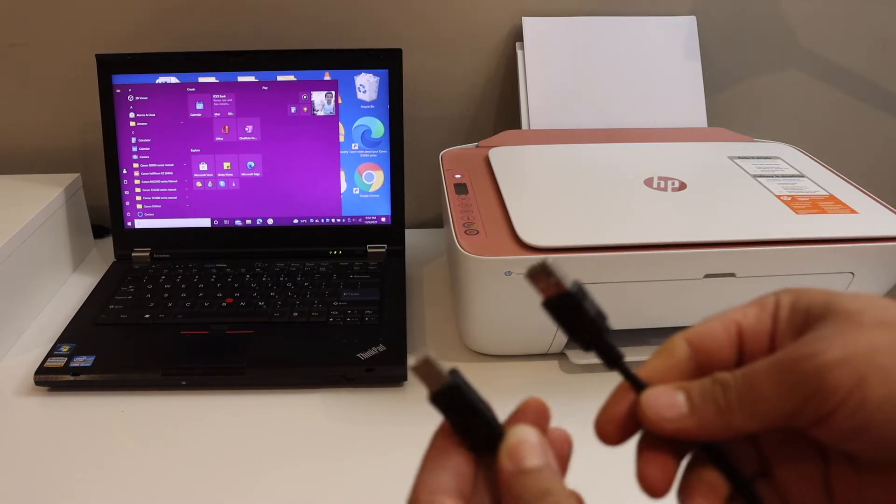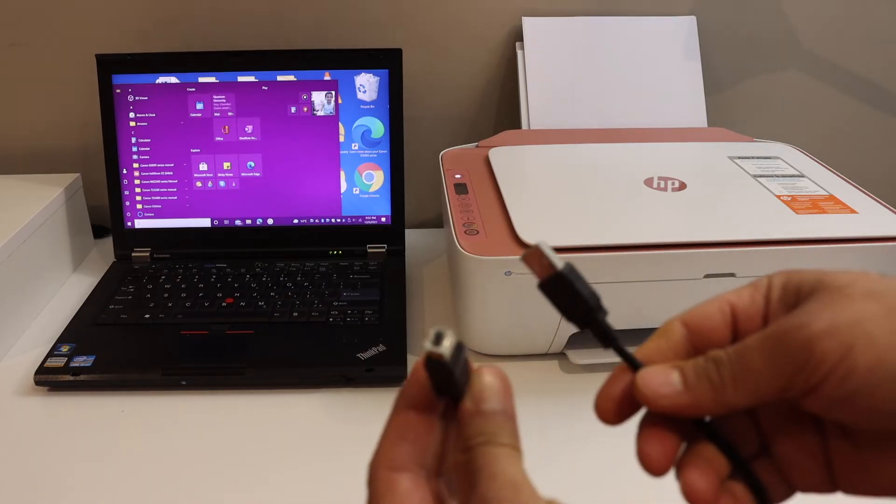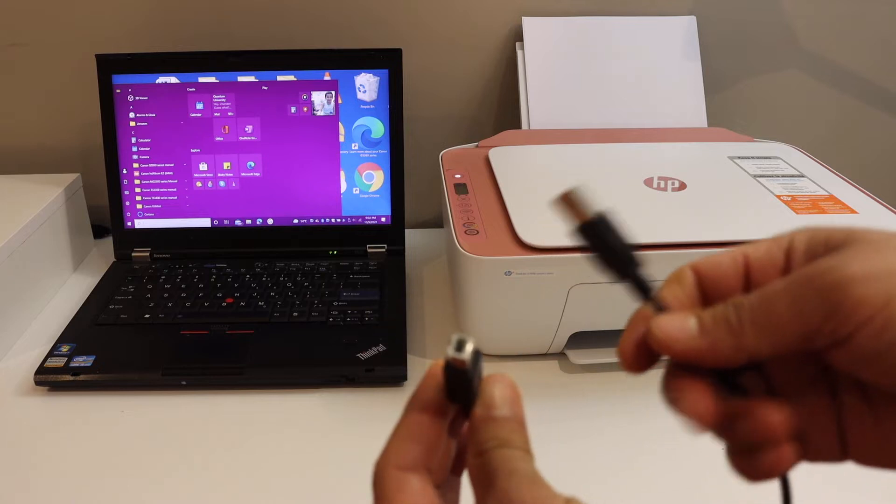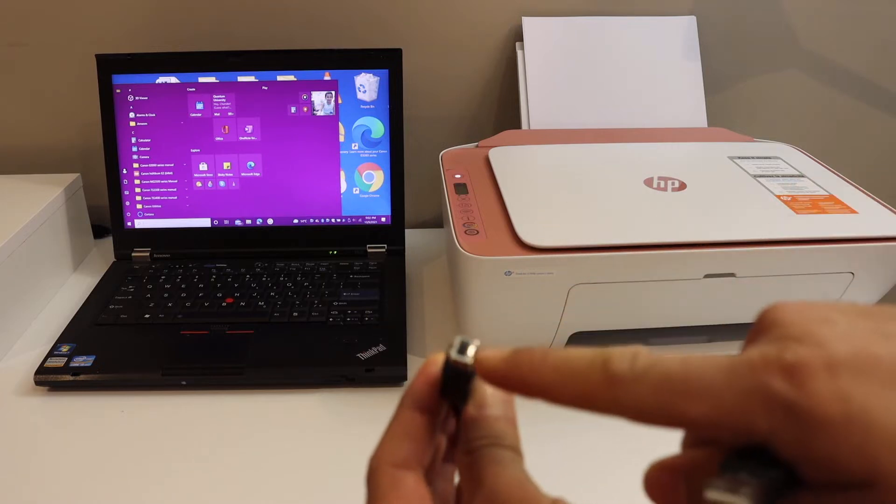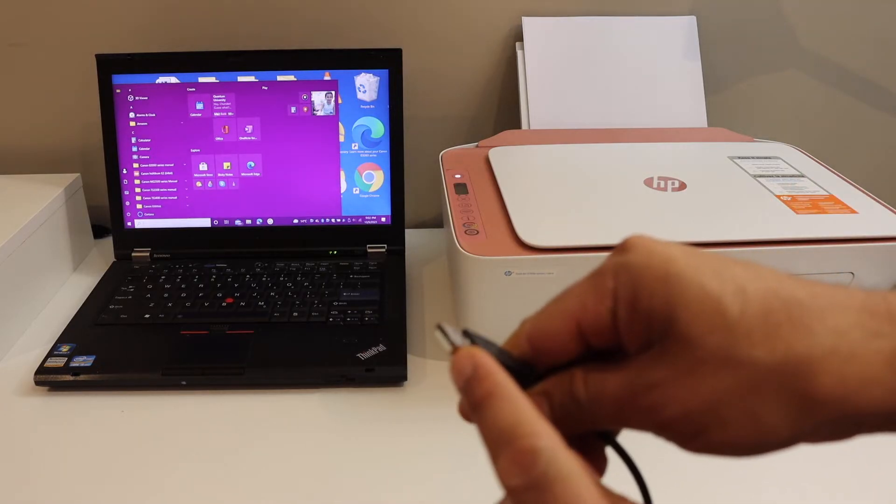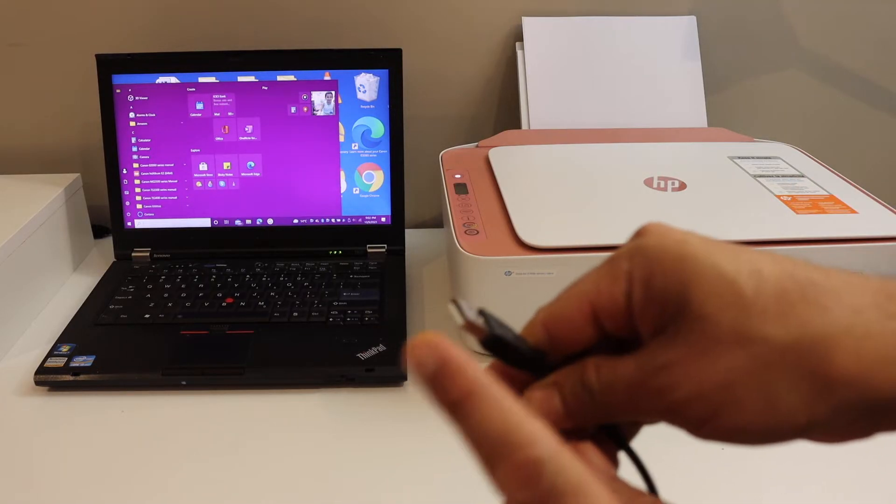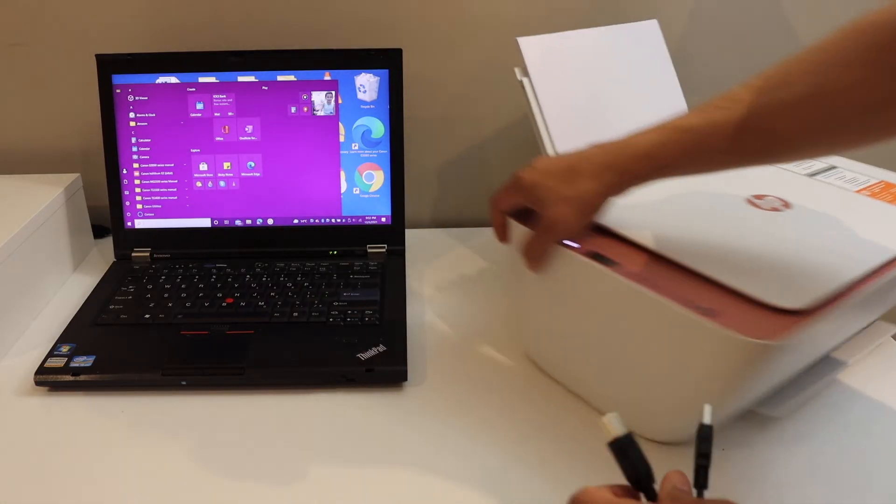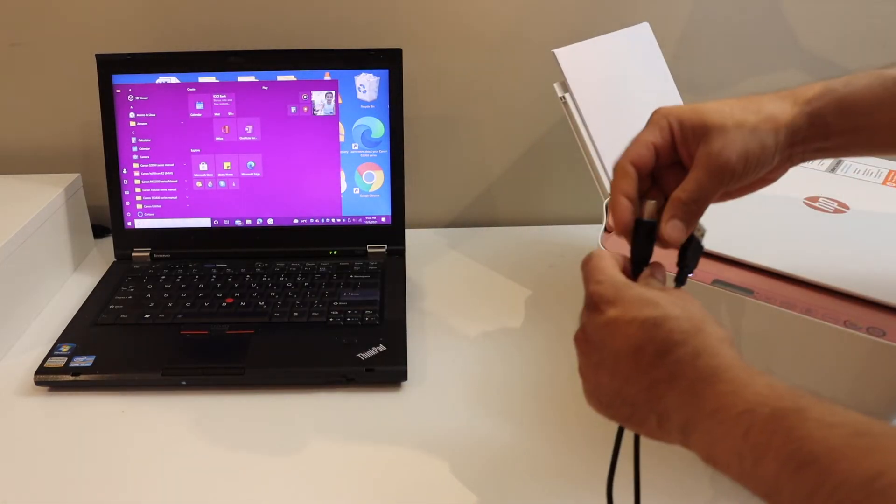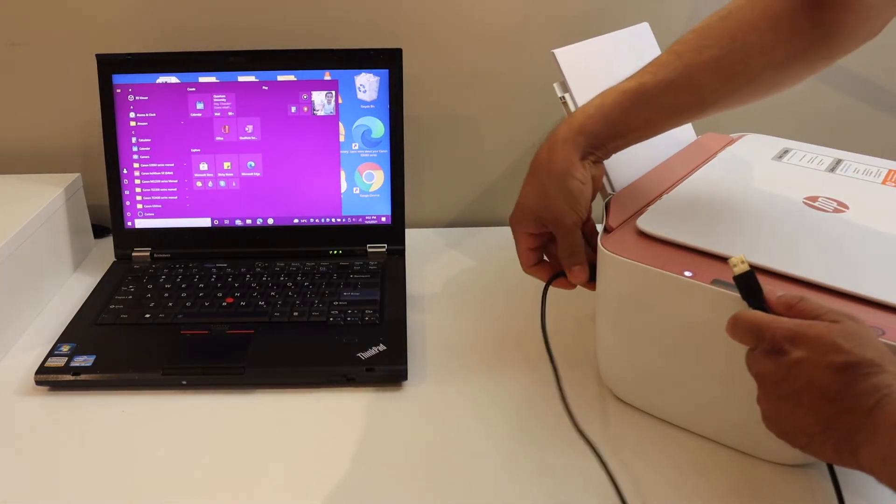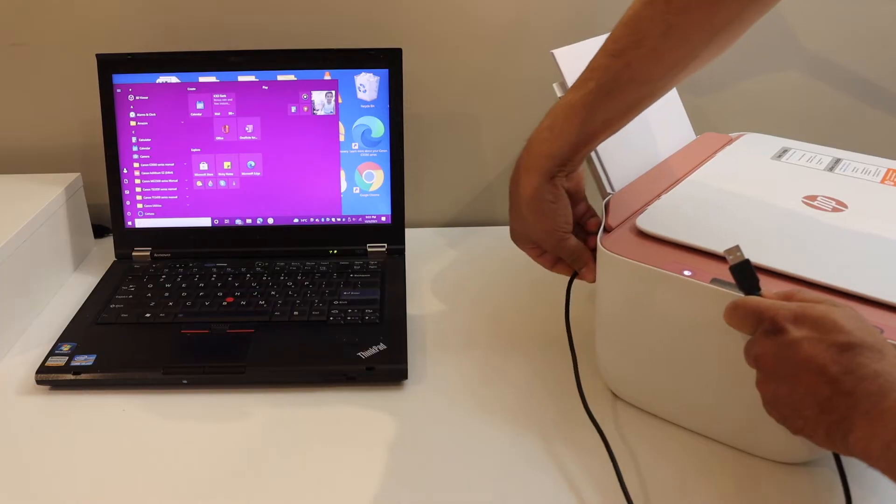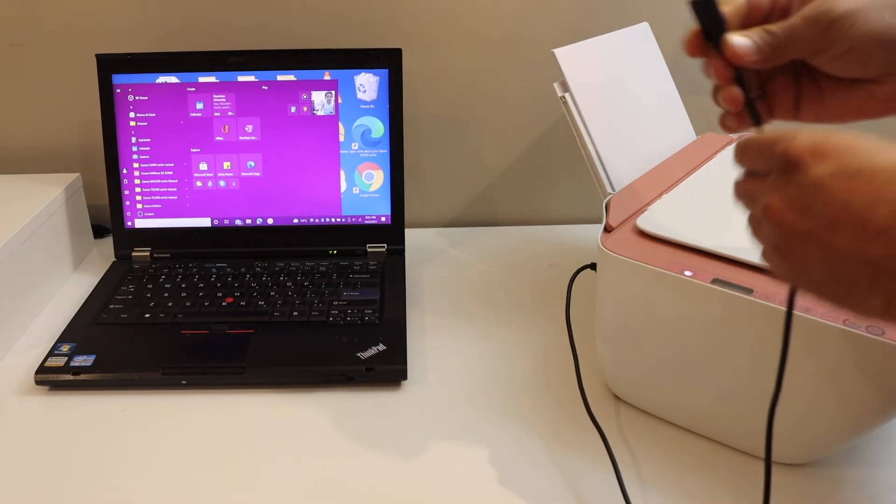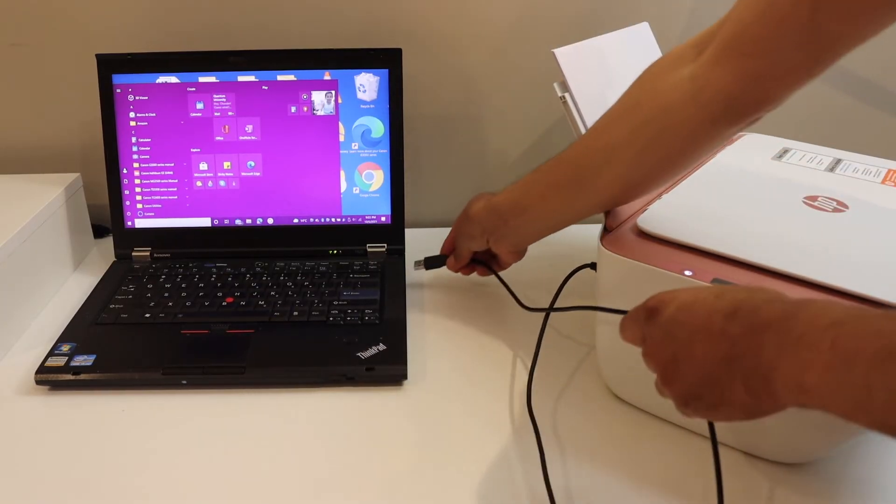This is the data cable of the printer. This end goes to the printer and this end goes to the USB port of your laptop. For the printer, it's usually at this side, and the USB will go here.